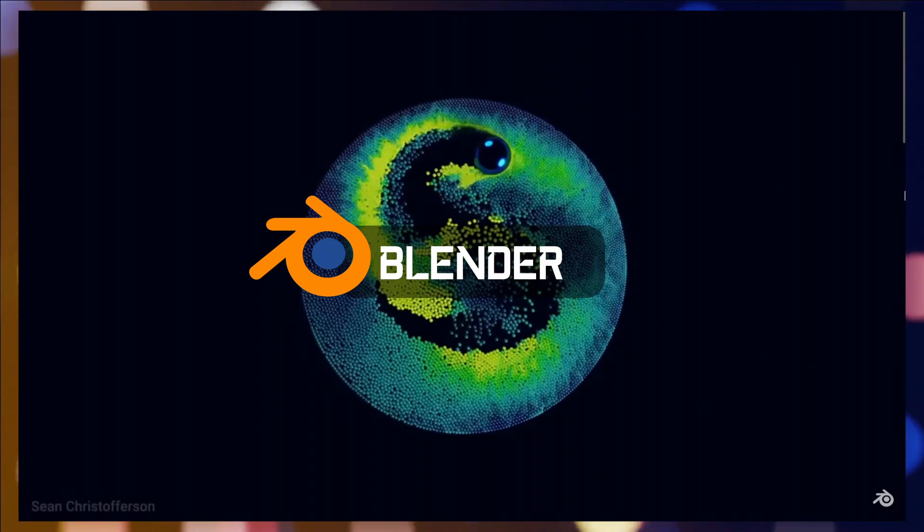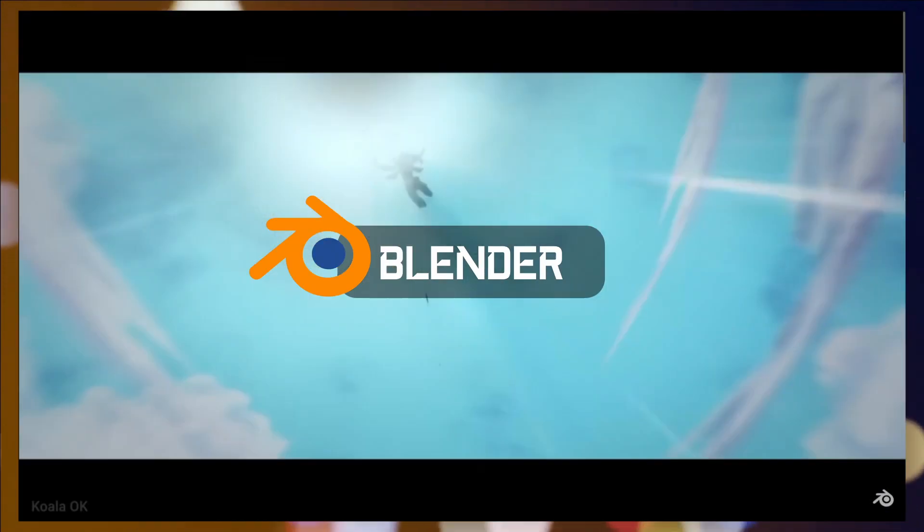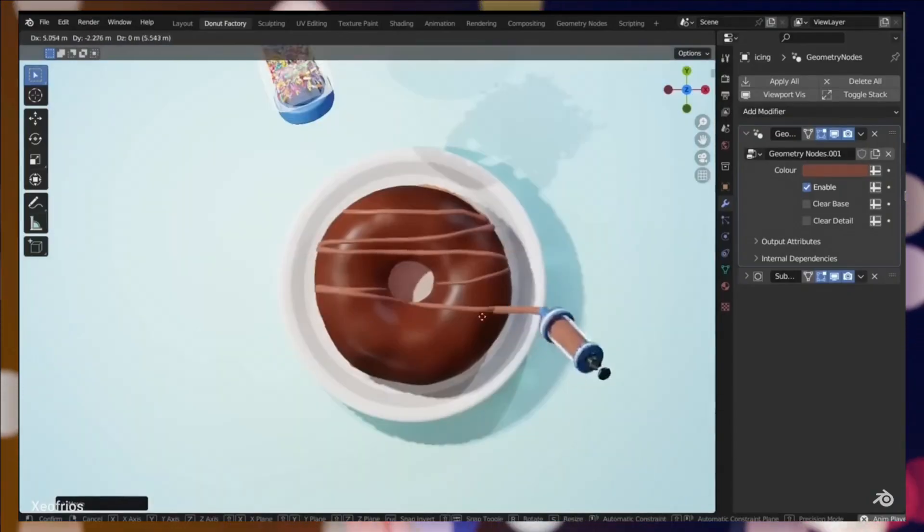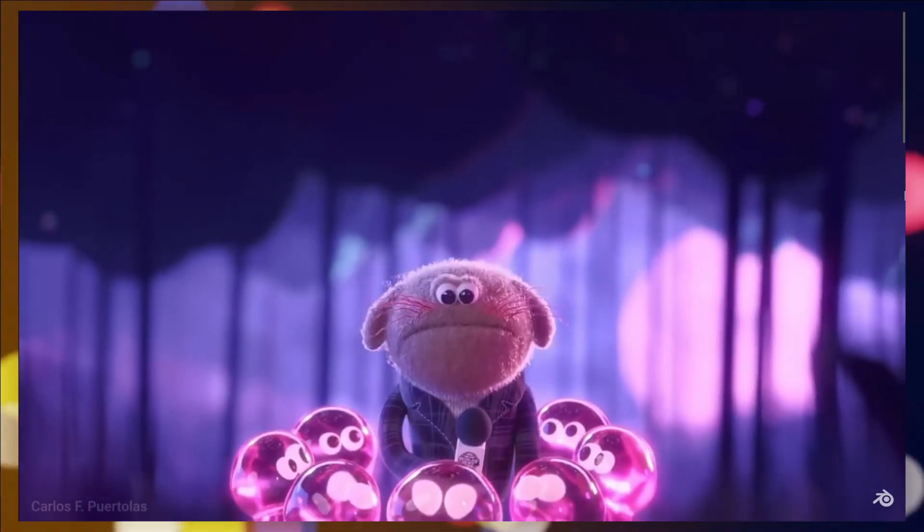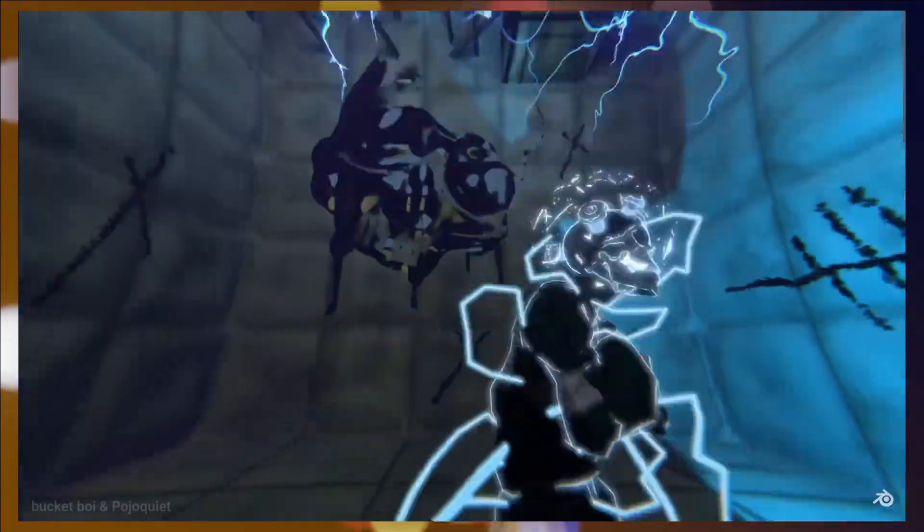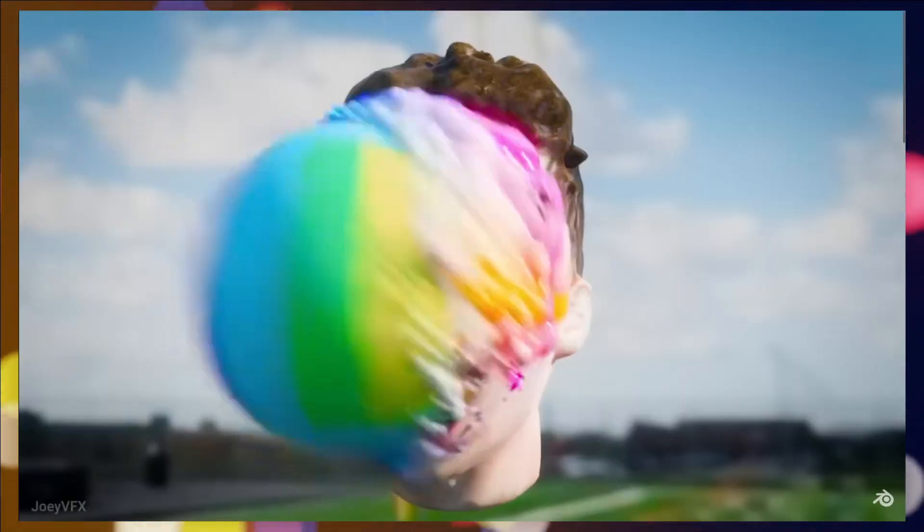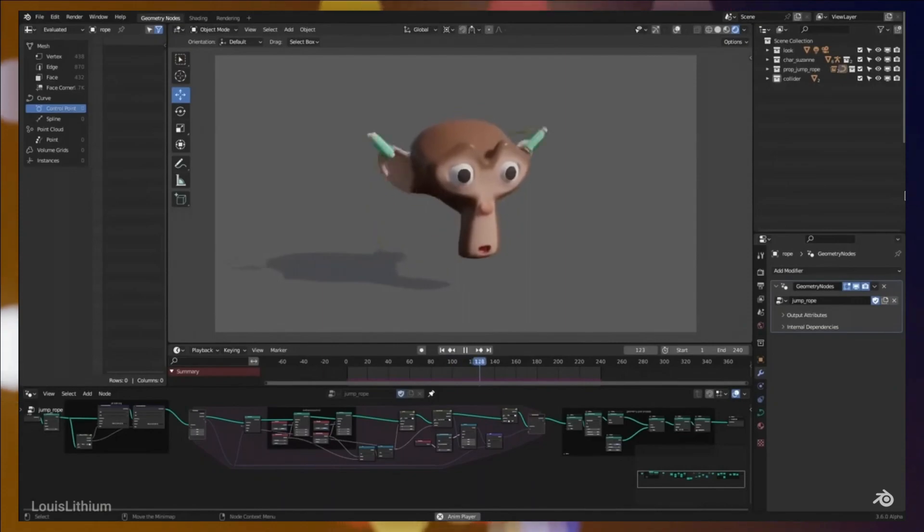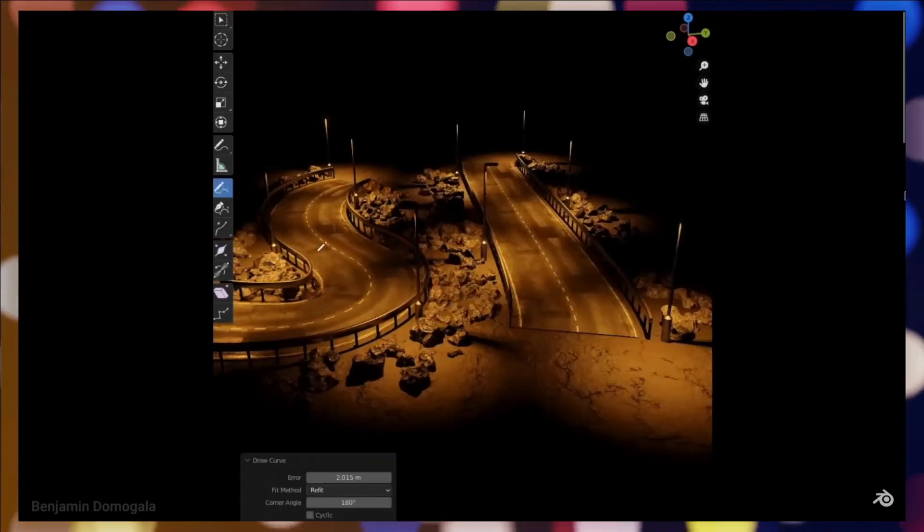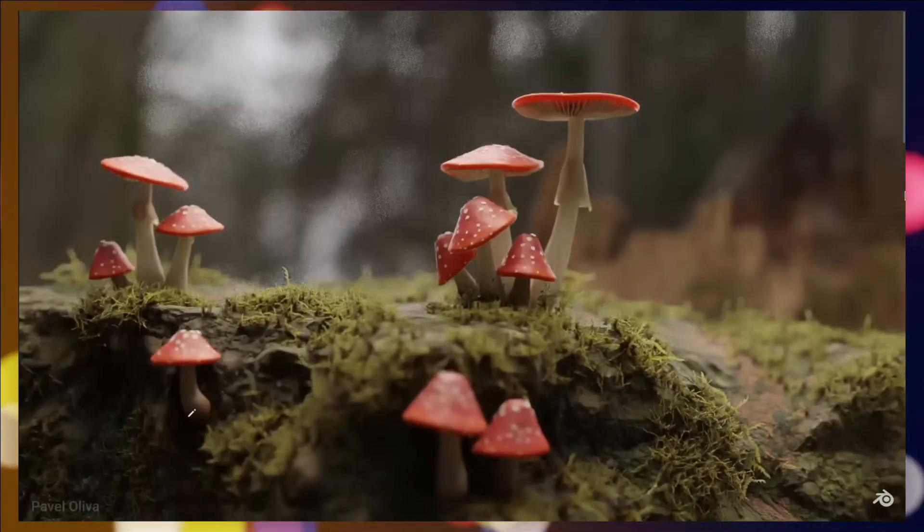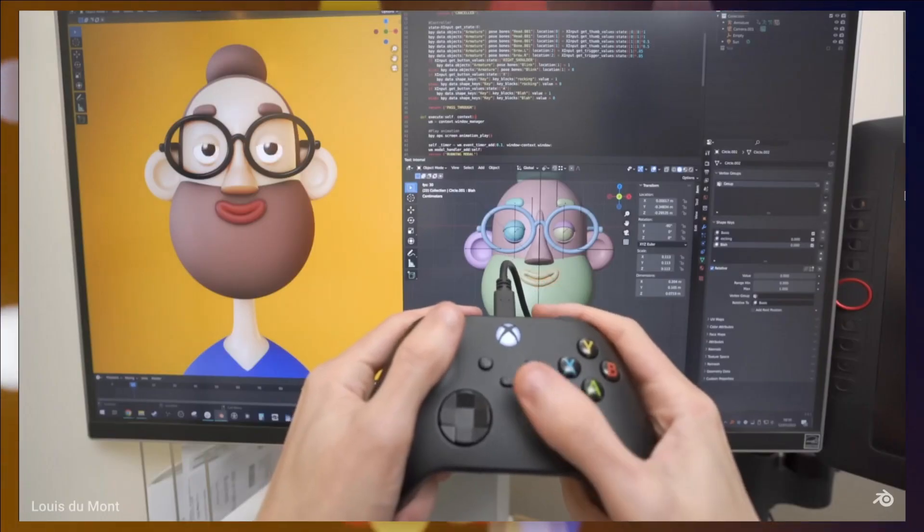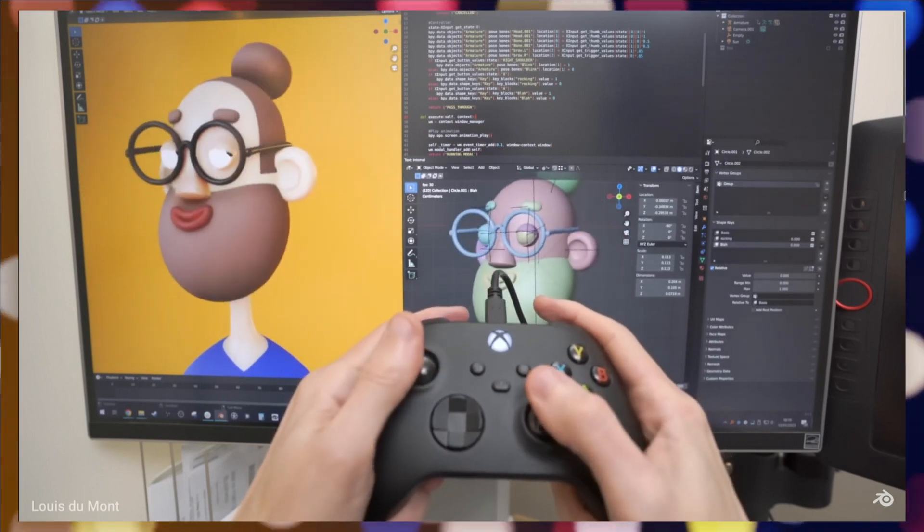Blender is a free and open-source 3D computer graphics software used for creating animated films, visual effects, video games, and 3D models. It offers a comprehensive set of tools and features, including modeling, sculpting, texturing, animation, simulation, and rendering. Blender's versatile nature makes it a popular choice among artists, animators, and game developers, enabling them to bring their creative visions to life in a wide range of industries. Its active community and regular updates contribute to its ongoing growth and success as a powerful 3D software solution.